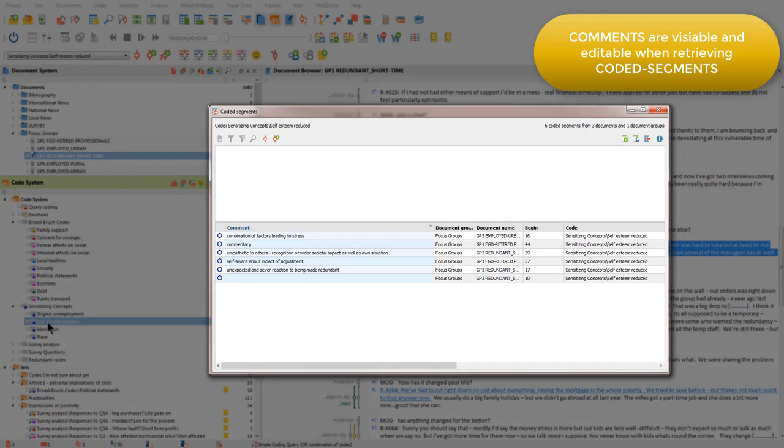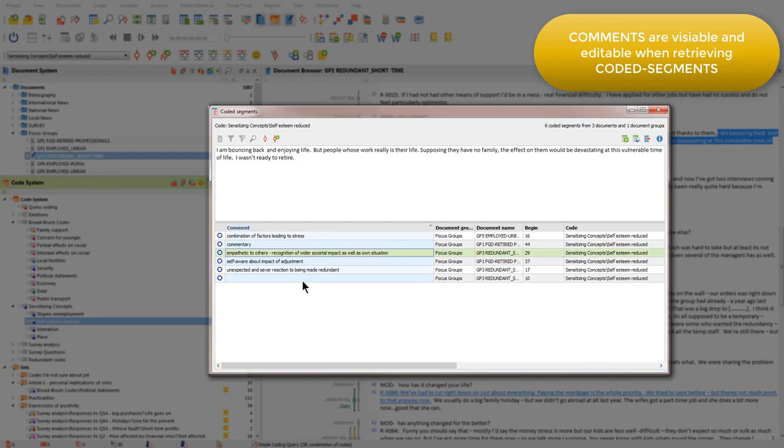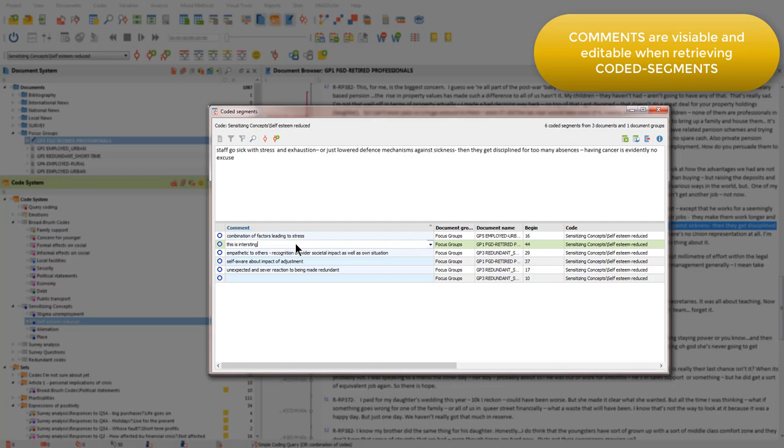And you'll see that several of these coded segments already have comments associated with them. And I can also edit a comment and change it from this position as well as doing so in the margin area associated with the document.